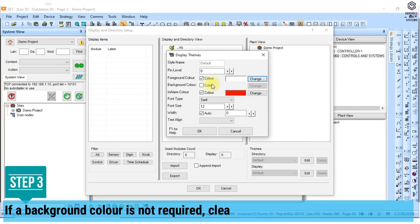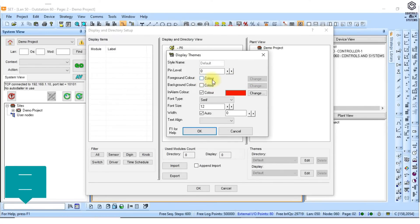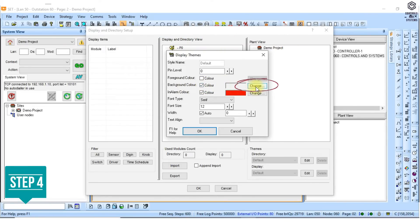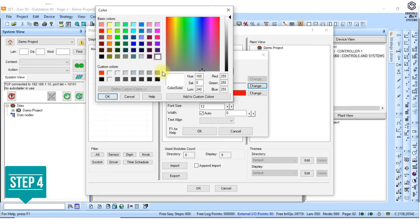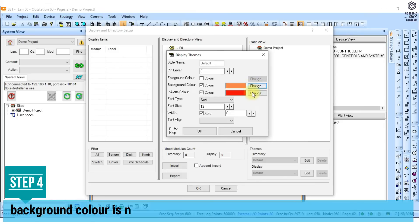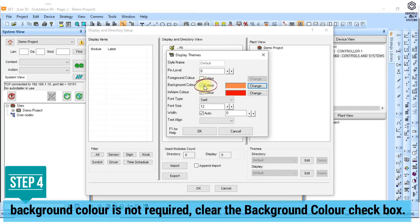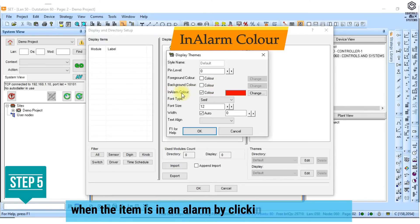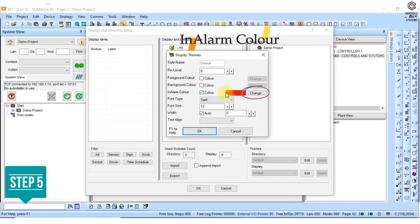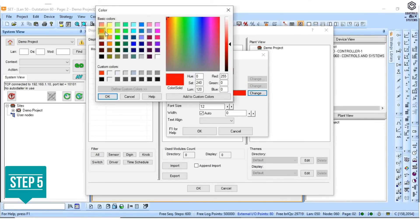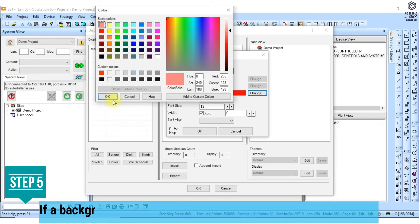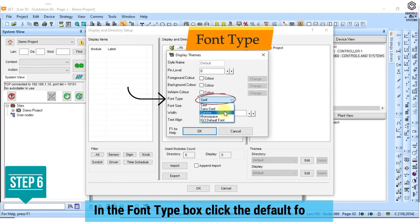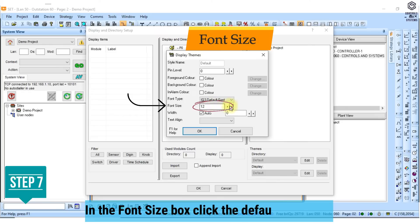If the foreground color is not required, untick the foreground color checkbox. 5. Specify the default color used for the dynamic display modules when the item is in an alarm. If the background color is not required, untick the in alarm color. 6. In the font type box click the default font. 7. In the font size box click the default font size.